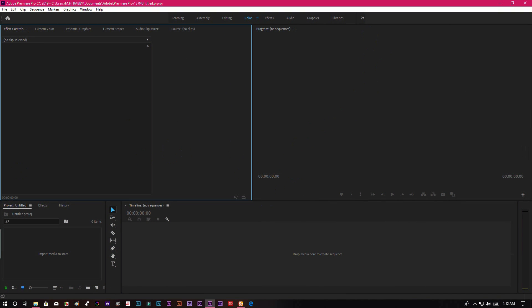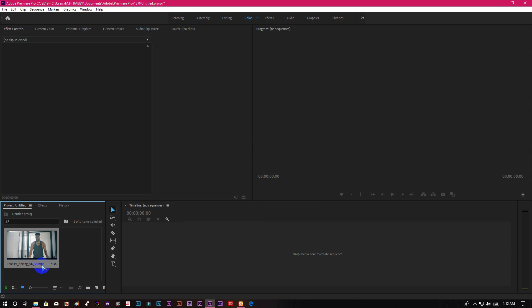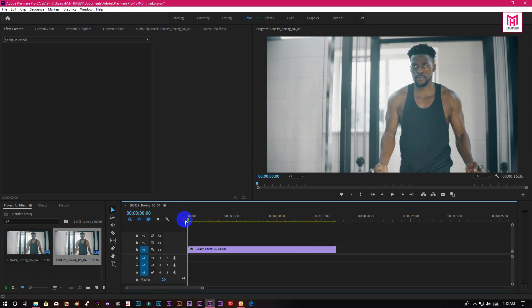Open Premiere Pro and import your footage. I am using this stock footage for now, but you are free to choose your own.